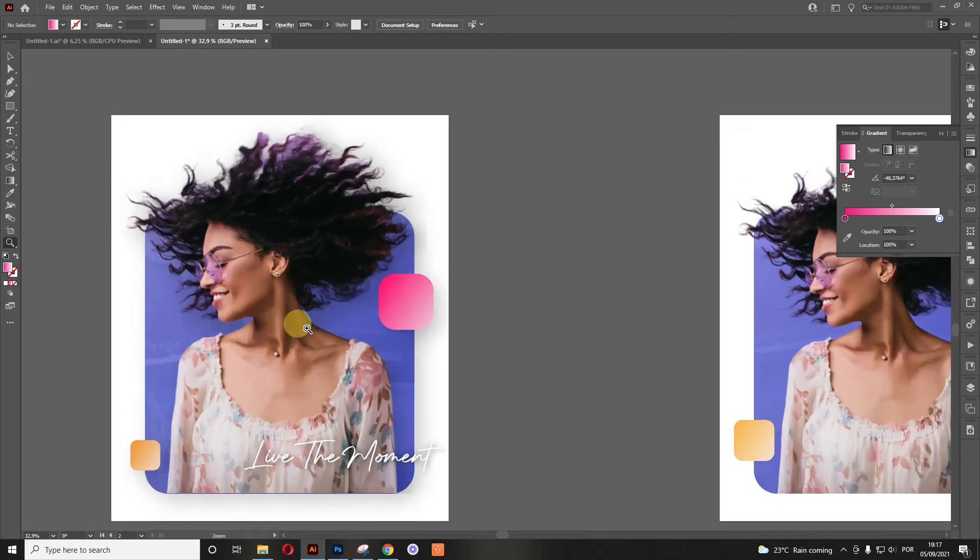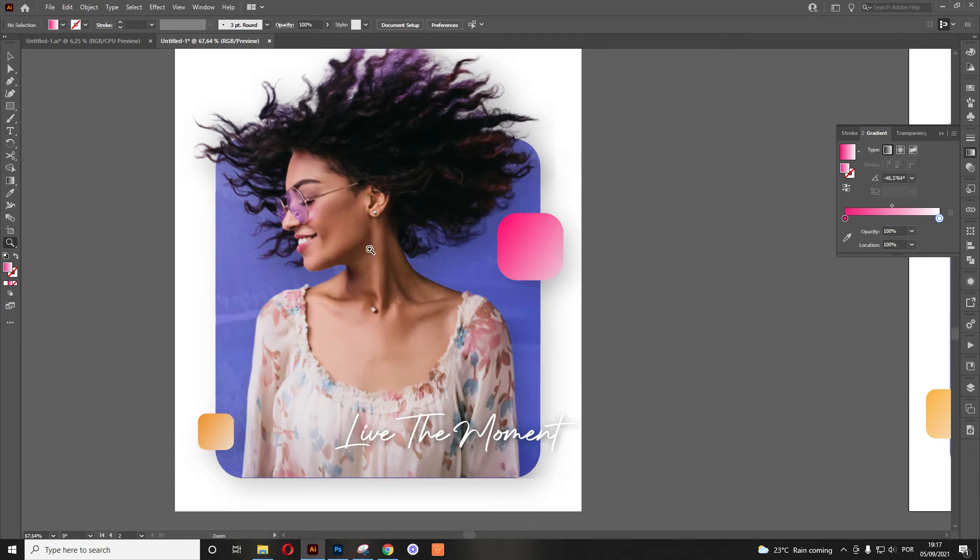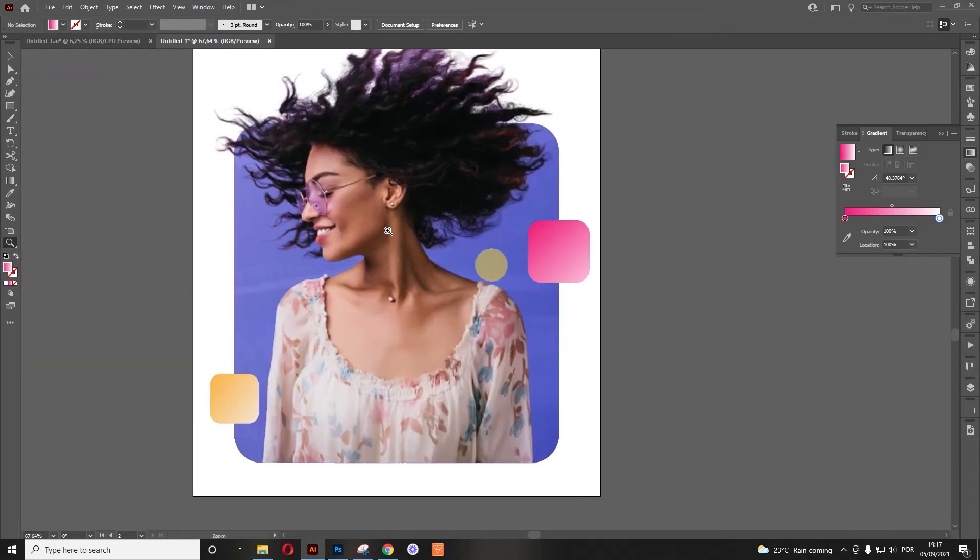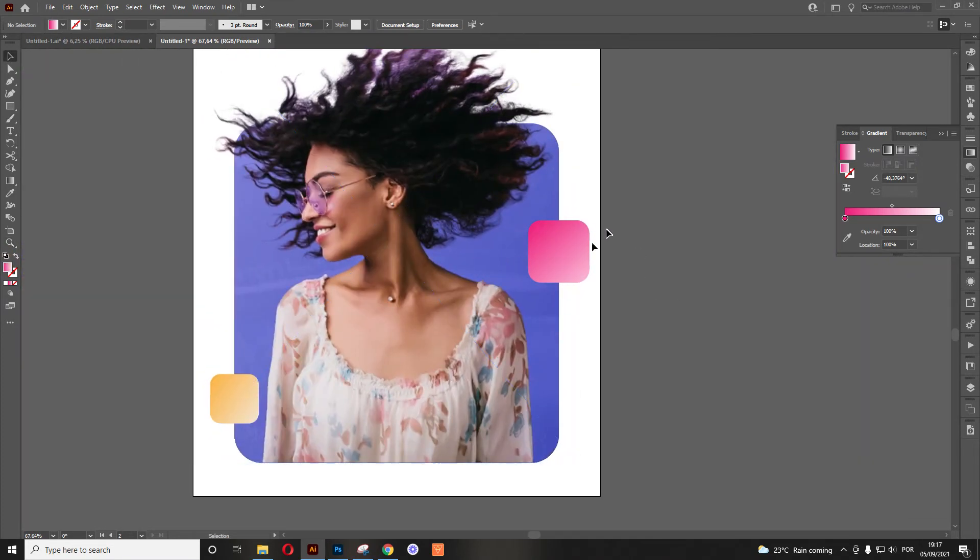Now, as you can see, this one is more rich, more detailed than this one. And the main reason why is because of the shadows.